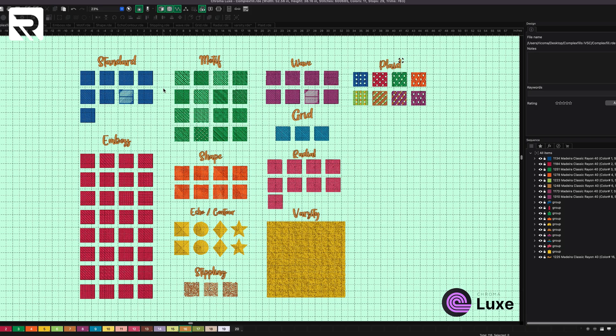Right off the bat, there are over 340 different types of complex fills that you can do on Lux. When it comes to Inspire, you can only do about 10 of them. We're going to get right into it. On the screen right now, I have several different types of complex fills that you can do with Chroma Lux. So we're going to start off with Chroma Lux today.